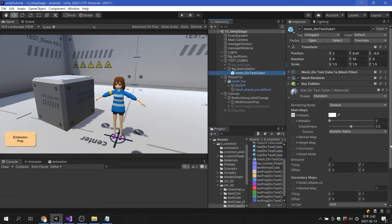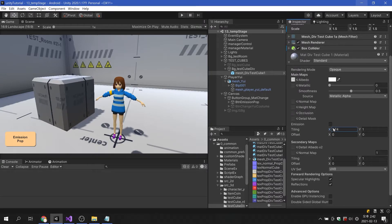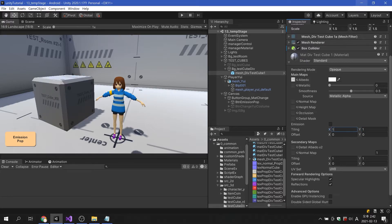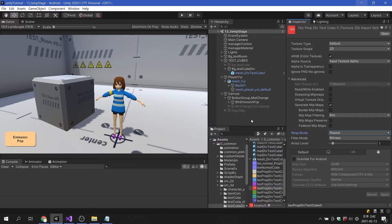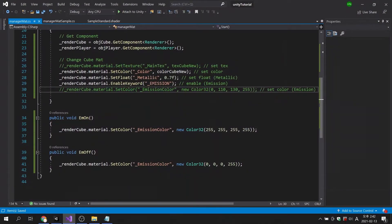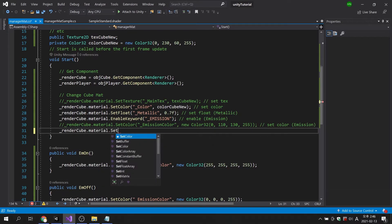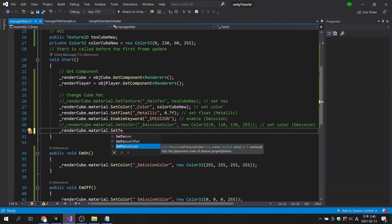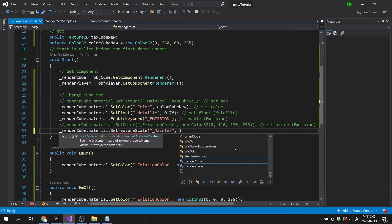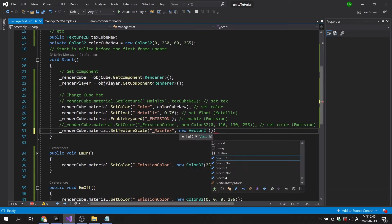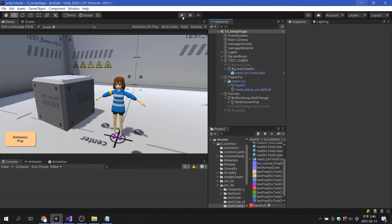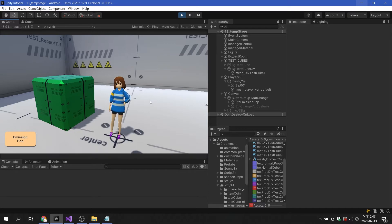This time, let's create a code that changes the tile values of the texture. To change the tile, make sure that wrap mode is set to repeat in the image import setting. To change the texture tiles, use the set texture scale command. Since the main texture is used, the variable name is also underscore main text. The tile is changed by adjusting the x and y values, so we need to use a variable of type vector2. It is confirmed that the texture has been repeated.